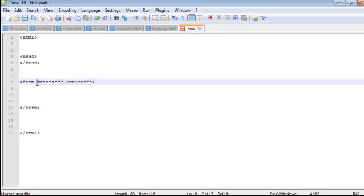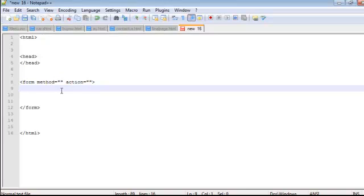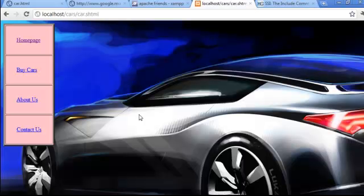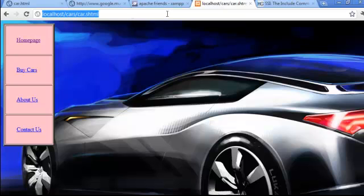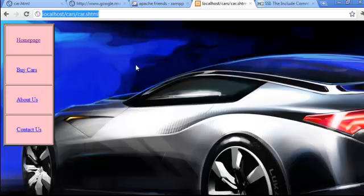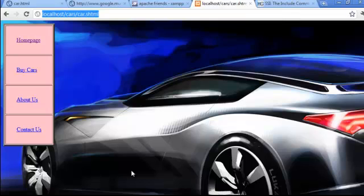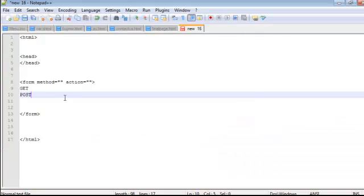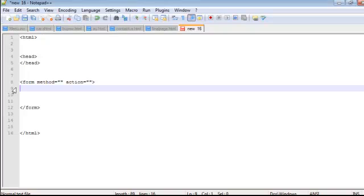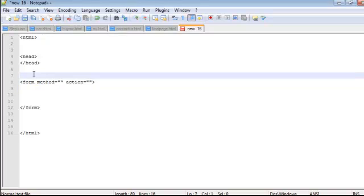And we have two types of method, which is known as the get method and the post method. The get method specifies that when we submit this form, this data will travel through the URL. And the post method tells us that when data will be traveled, it will be traveled not through the URL, but hidden way. So using form, it's better to transmit using post because the user has important information like username, password, etc., which will be generated.